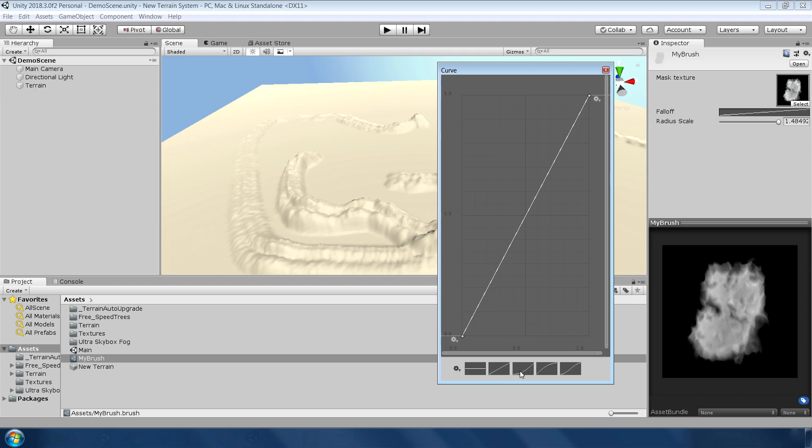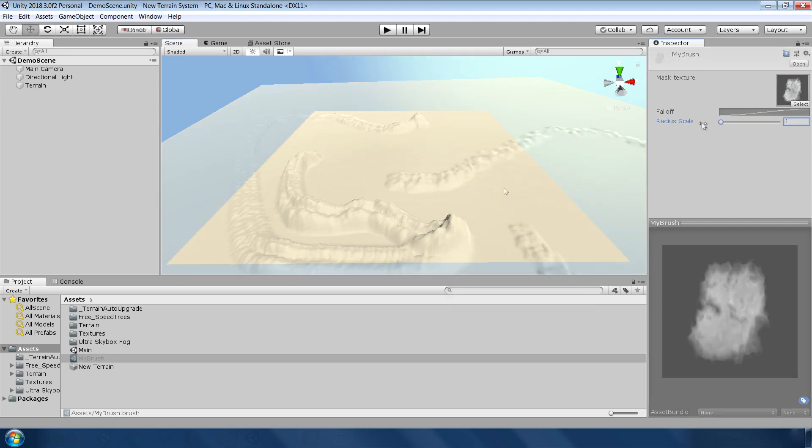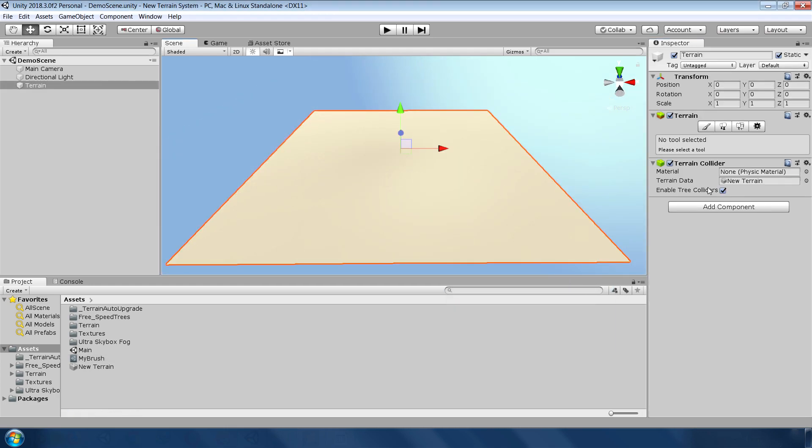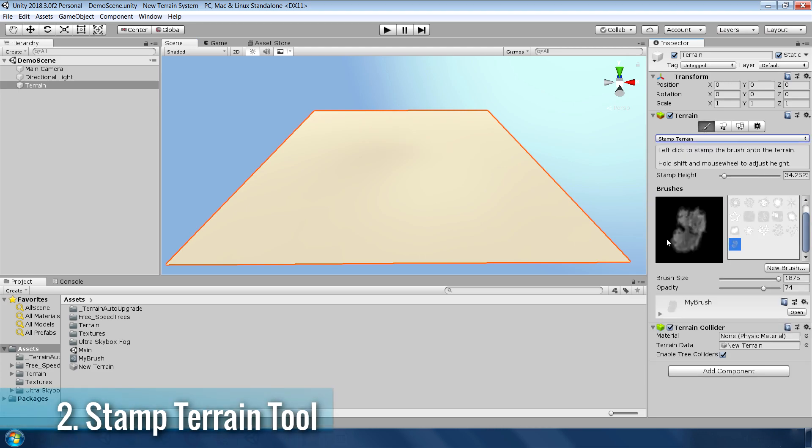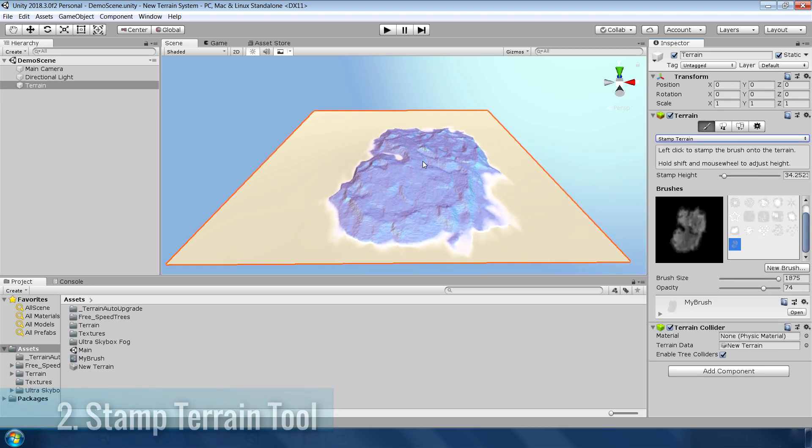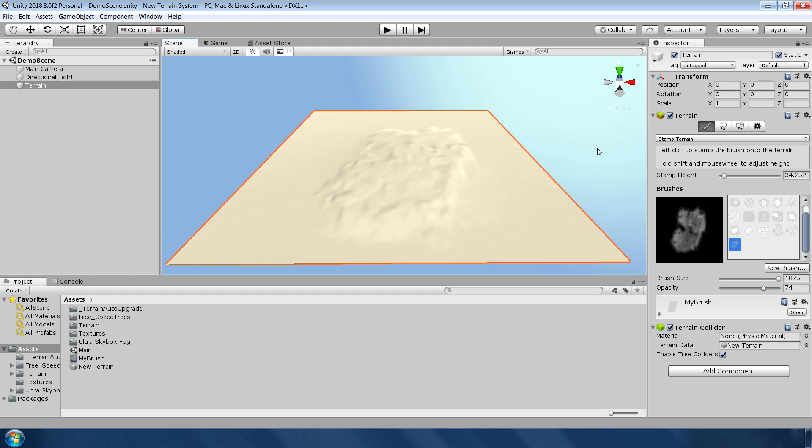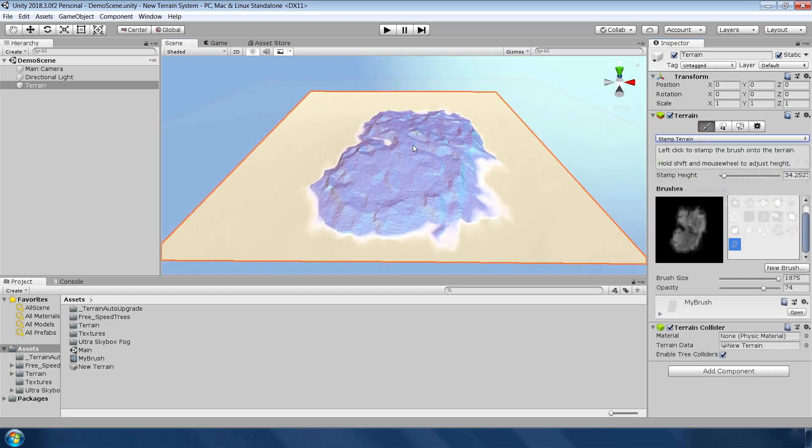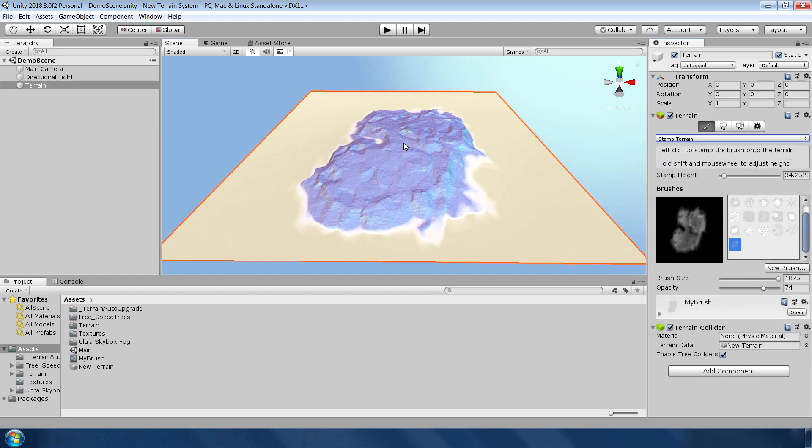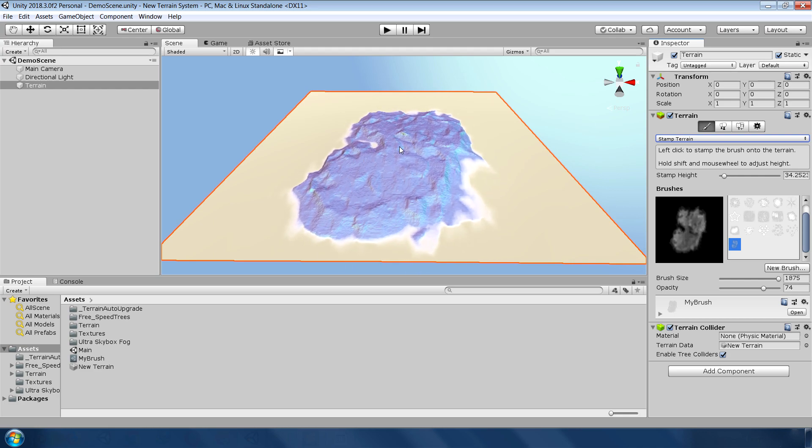I must say this is a most awaited feature in Unity and is now in your hands. The next and my personal favorite feature is this stamp terrain tool which, as the name says, stamps the texture on the terrain in a single click. The really cool thing about this tool is that you can see a real-time preview of your brush in the editor.